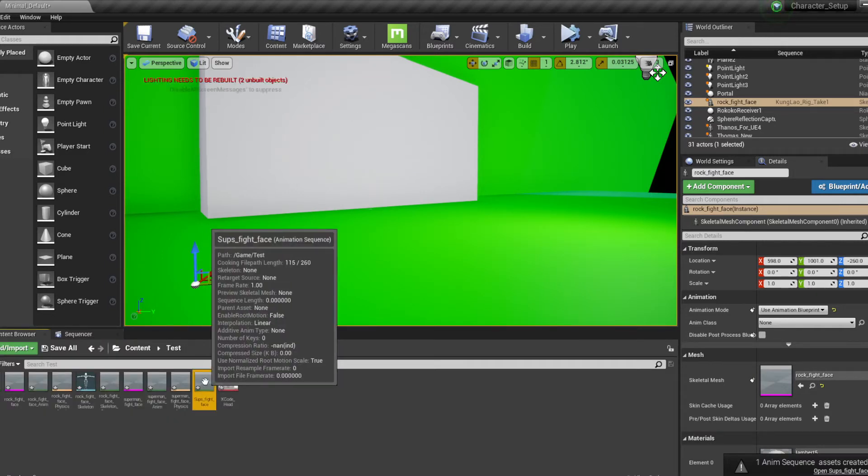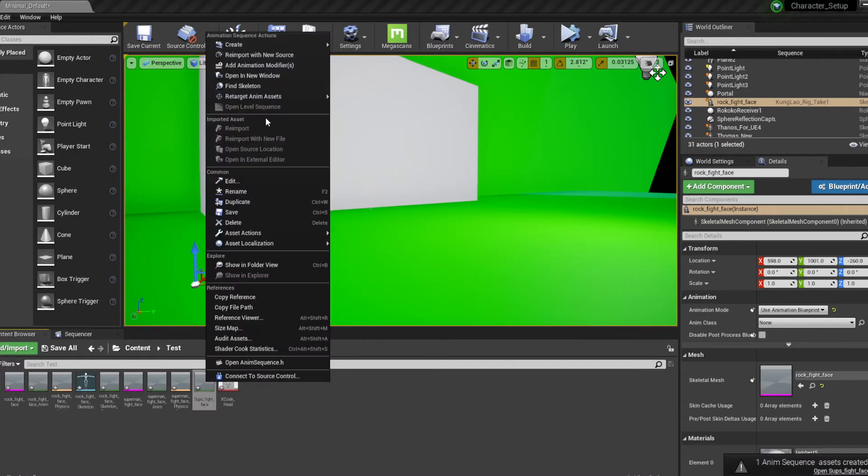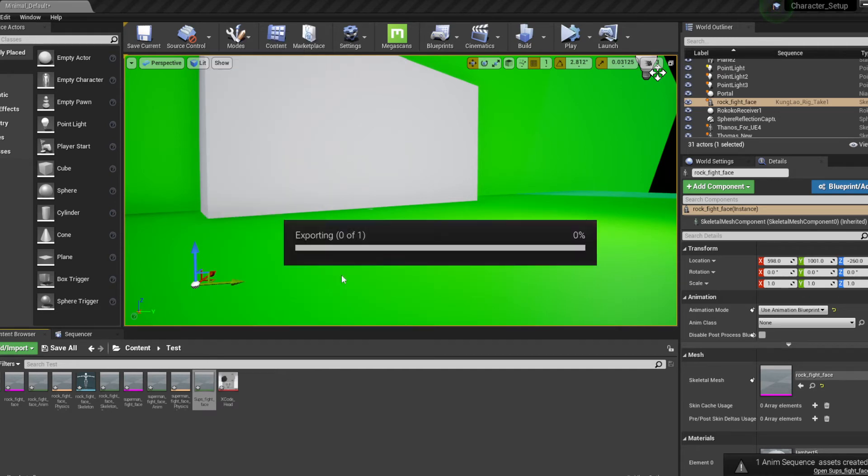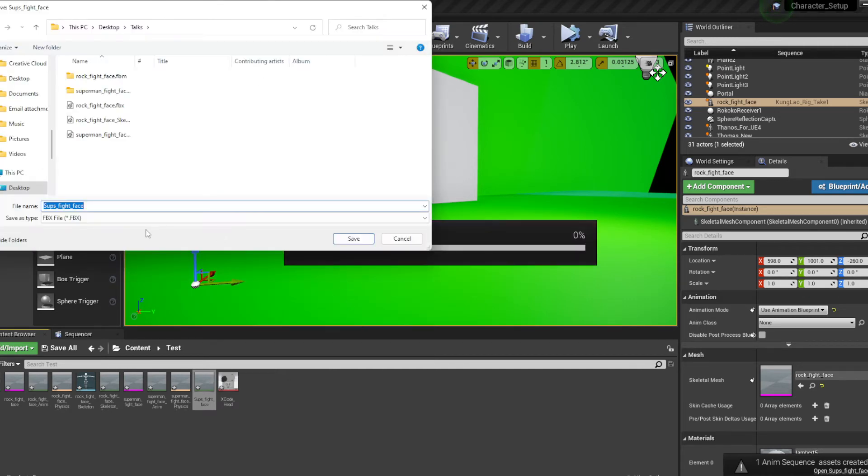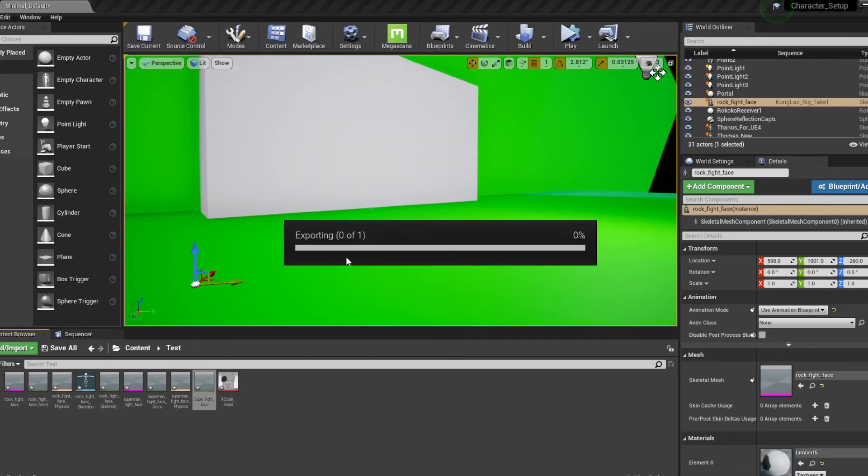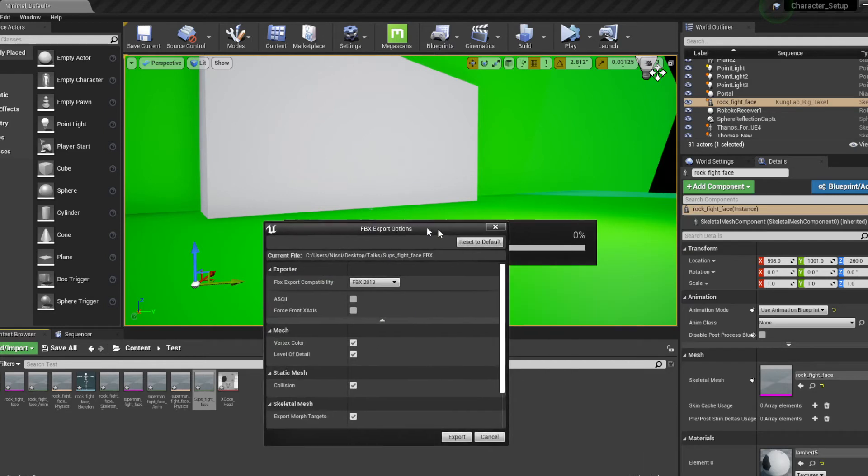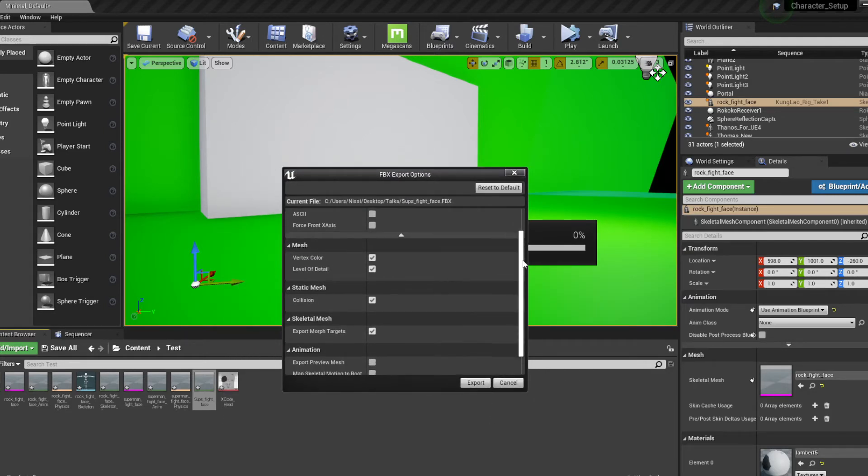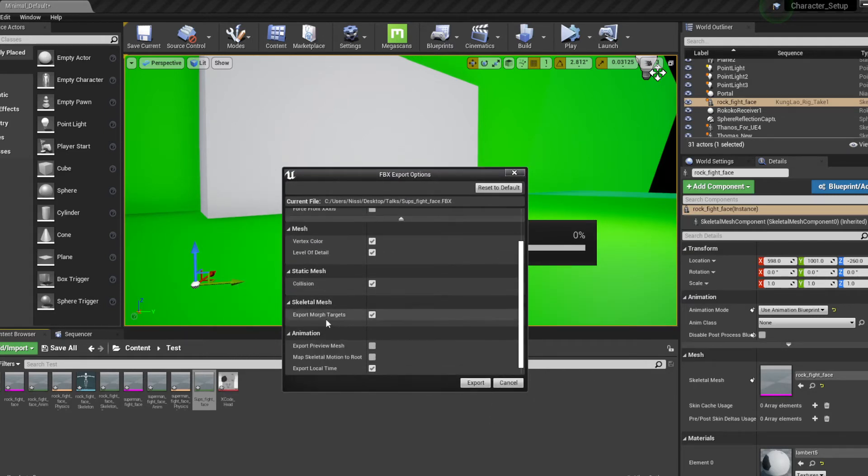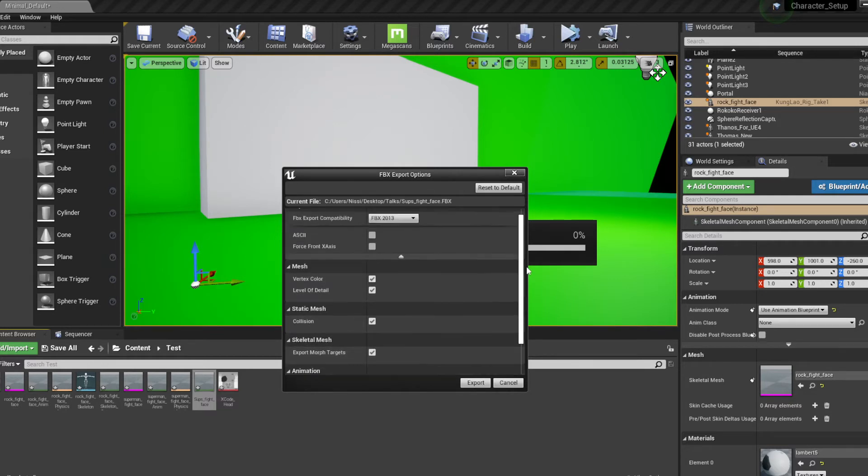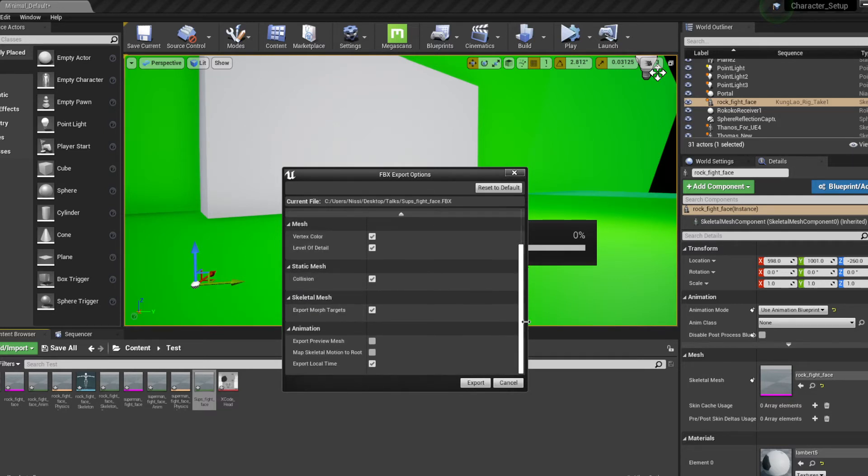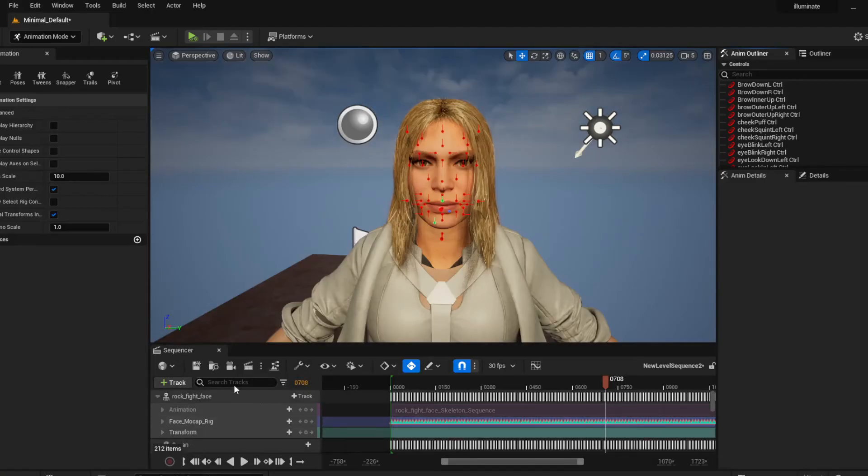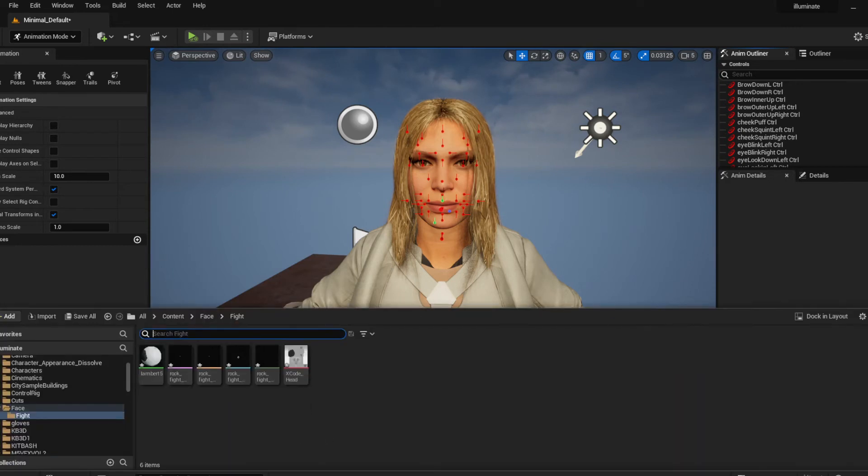So now we can actually export this into Unreal Engine. The settings I use: FBX 2013, I exported the morph target just because it's like face animation and all that. So export. Now when we go back to Unreal Engine 5 we can easily just bring that animation, that FBX file and it should be good to go.